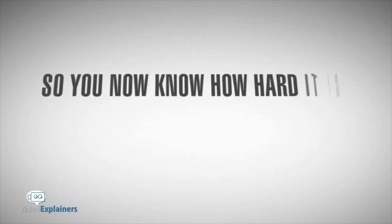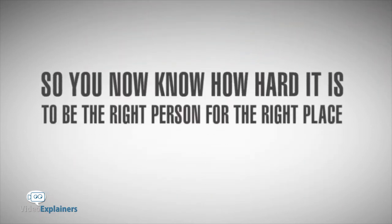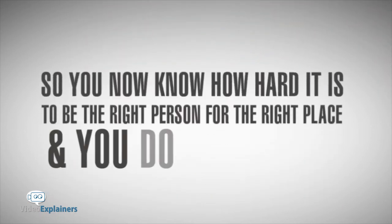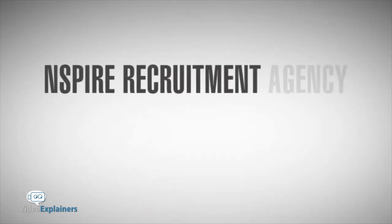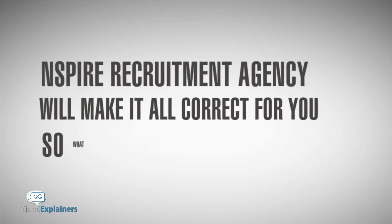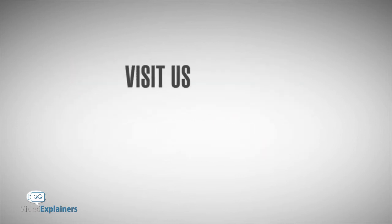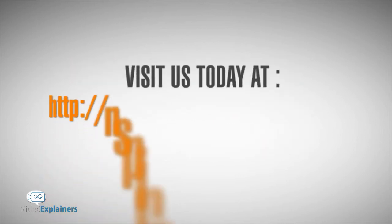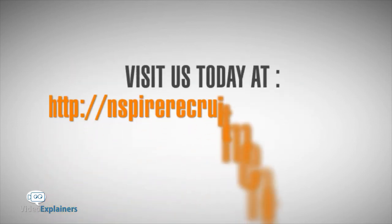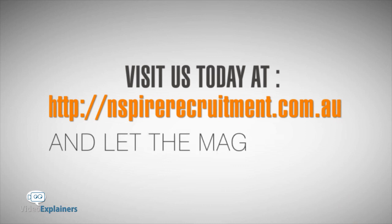You now know how hard it is to be the right person for the right place, and you know that Inspire Recruitment Agency will make it all work for you. So what are you waiting for? Visit us today at inspirerecruitment.com.au and let the magic work.